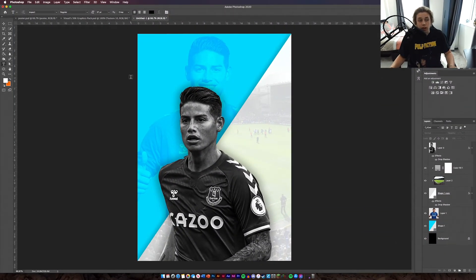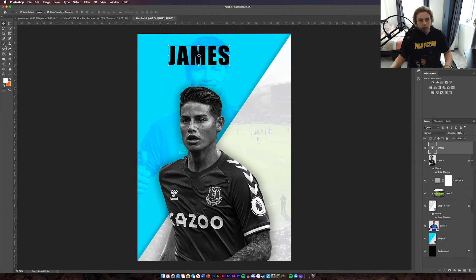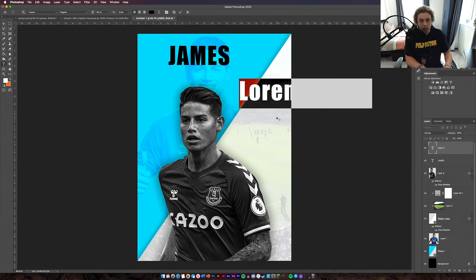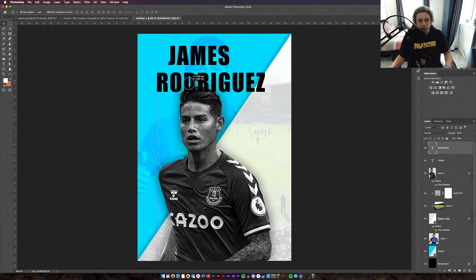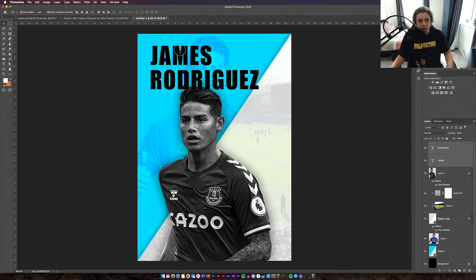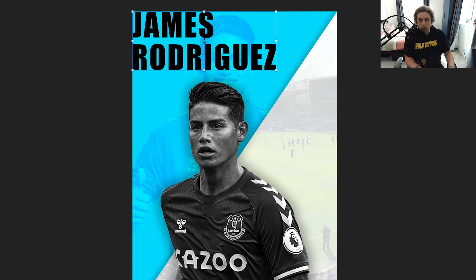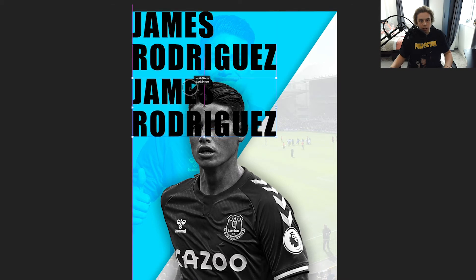Now we need to add the text. Make sure you've got the Impact font downloaded — set the size to 90. Click the type tool, type 'James', click OK, then select again and type 'Rodriguez'. Once you've got both typed in the same font and size, left-align them and move them to the edge of the page. Group them and call them 'Text 1'. Then duplicate this group about five or six times and use Command T to slowly move each one down the page.